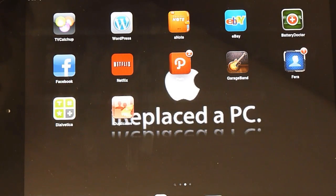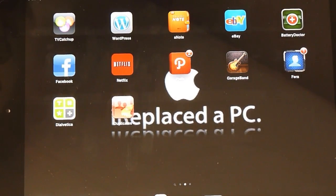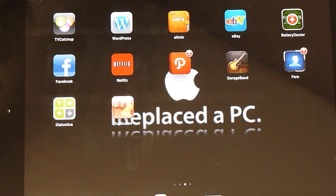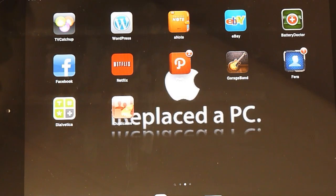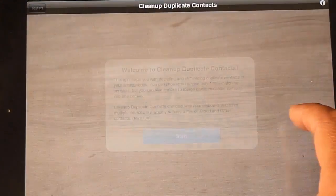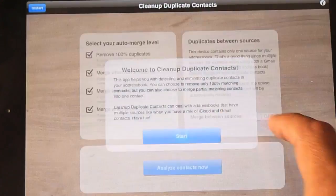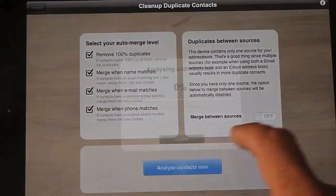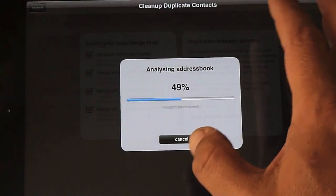But at the same time, it was nowhere near as bad as what it was. I used to have hundreds of duplicates and things like that and I only found like a few of them afterwards. Let's start, merge, and there's contacts now.